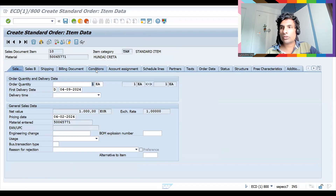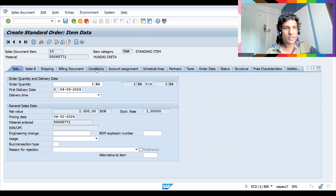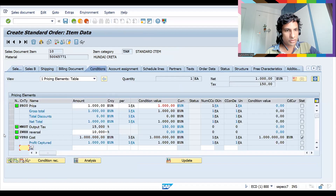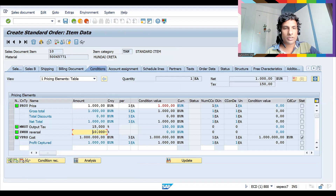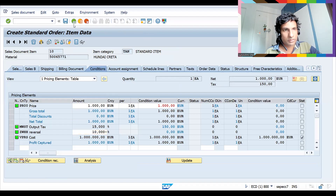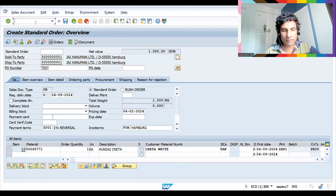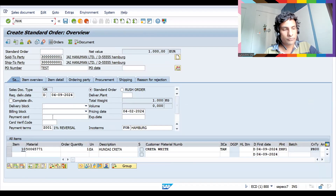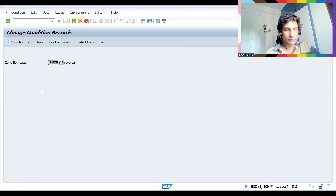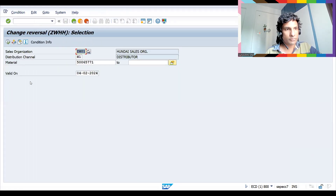Go to Conditions — either header or item level. Now it is 10 percent and it is applied. It is calculated as zero, but that's a different story. Anyway, whatever the value may be, let's go to VK12 again.